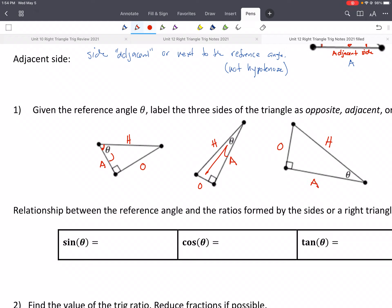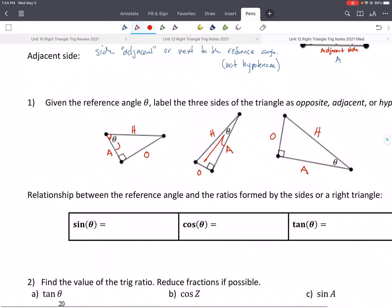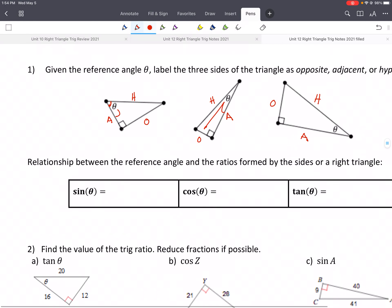Another way you can remember those words is HOA. If you ever have a house where you have an HOA, you pay money for upkeep or a pool or whatever. HOA: Hypotenuse, Opposite, Adjacent.